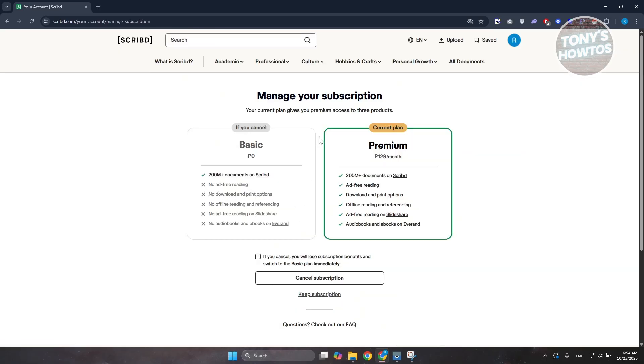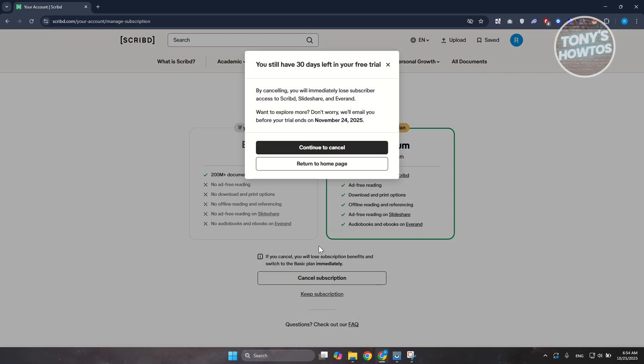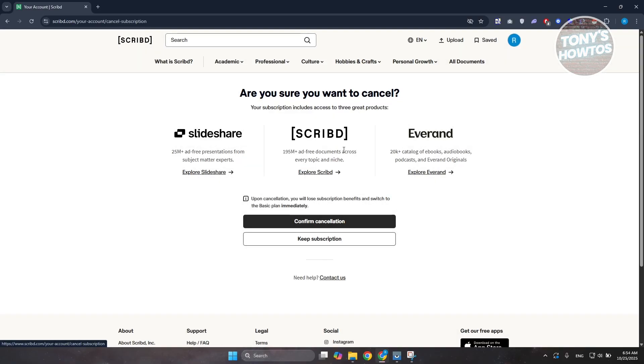Now if you want to cancel your Scribd subscription, click on 'Cancel Subscription,' then click on the option that says 'Continue to Cancel' if you want to proceed.